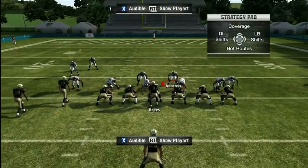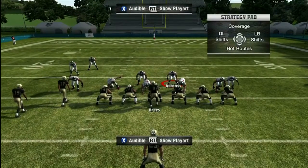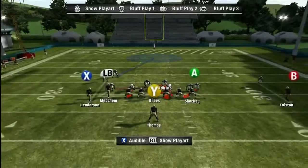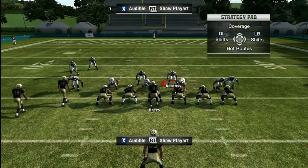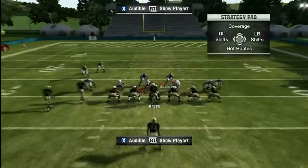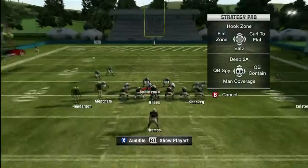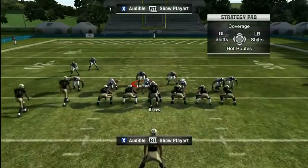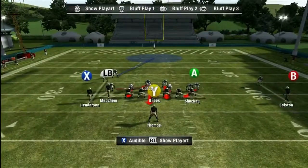We're going to formation audible — blitz formation audible — stack our blitz in the middle linebacker right about here and re-blitz him. We're going to re-blitz the DT, contain the middle linebacker and stack him over the DT.